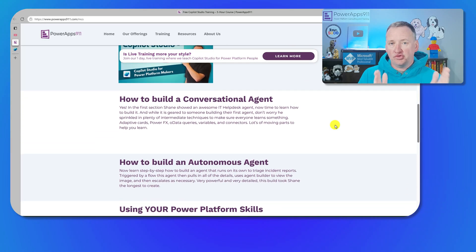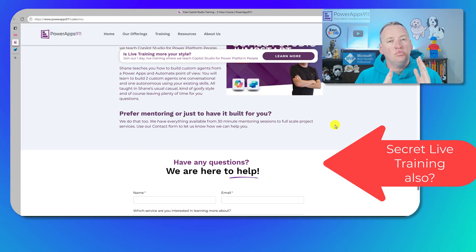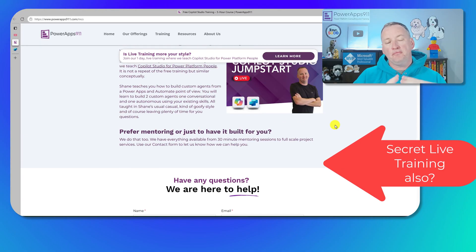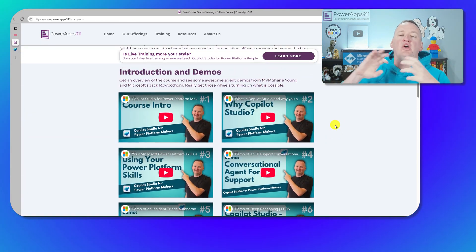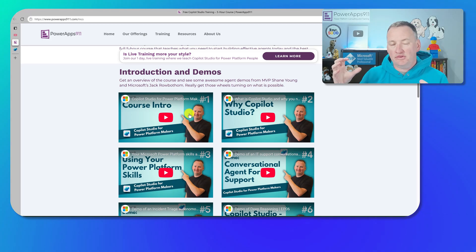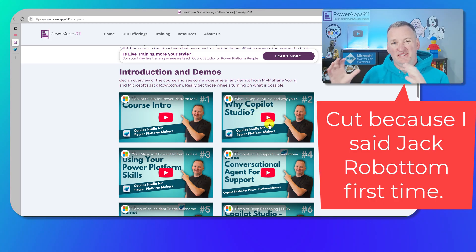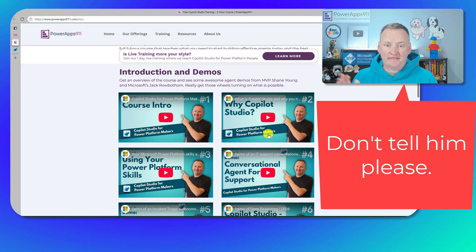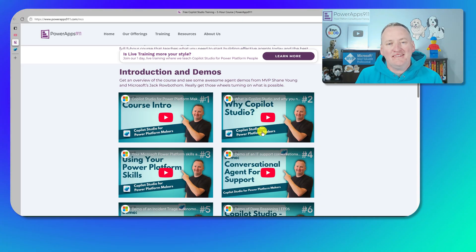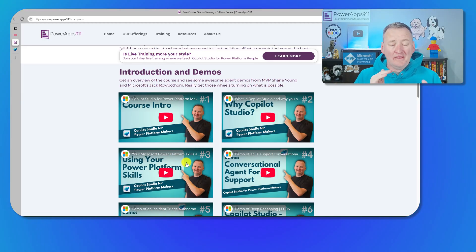The first wave of those are out now — we released seven of them. It starts with an overview of the course, then an intro to Copilot Studio. Jack Robotham joins us and talks about some of the statistics on why agents are important and how many the world is going to have — it's a lot. Then we get into the different skills you're going to use and how they are applicable, and then we do those demos.